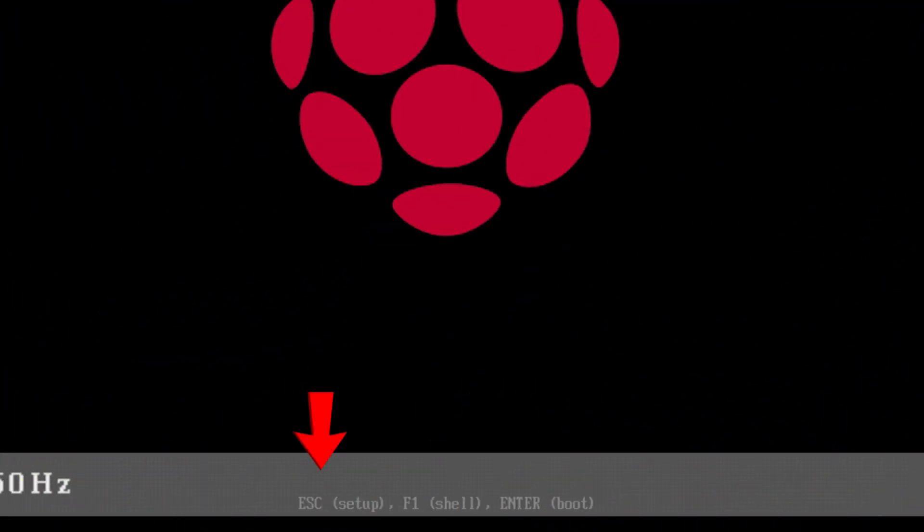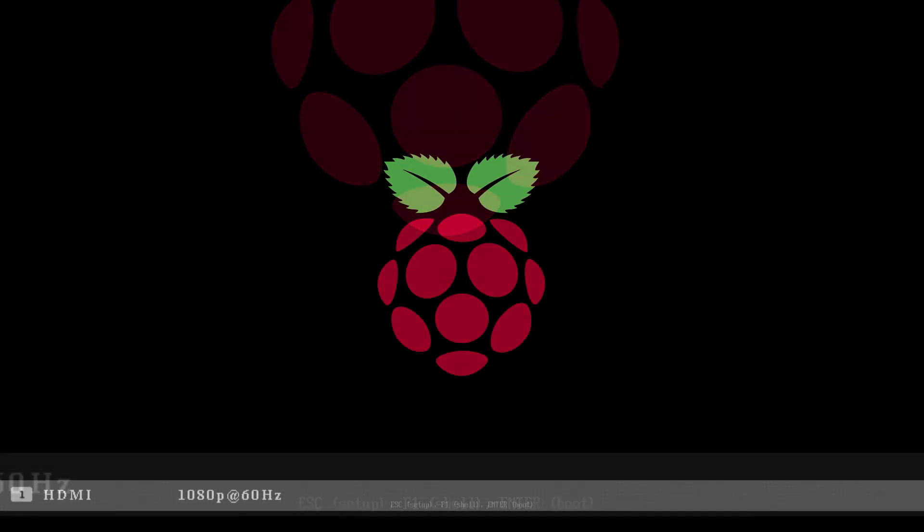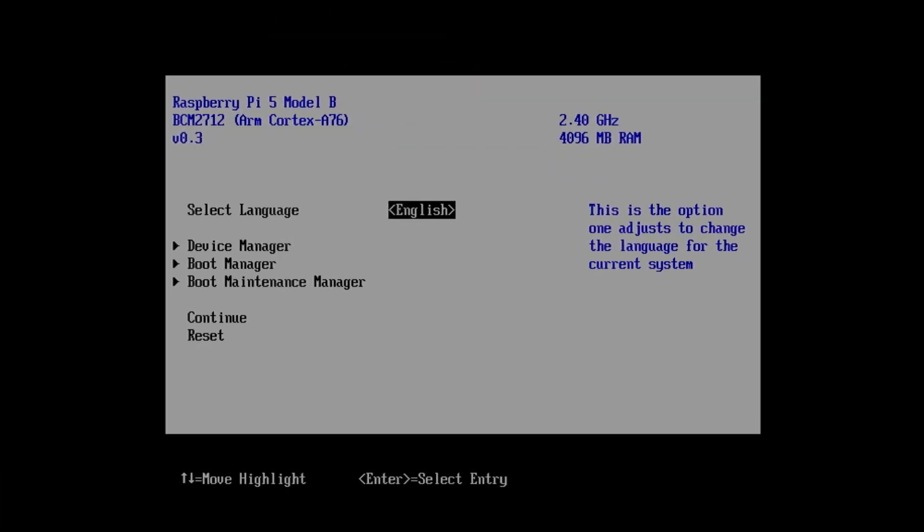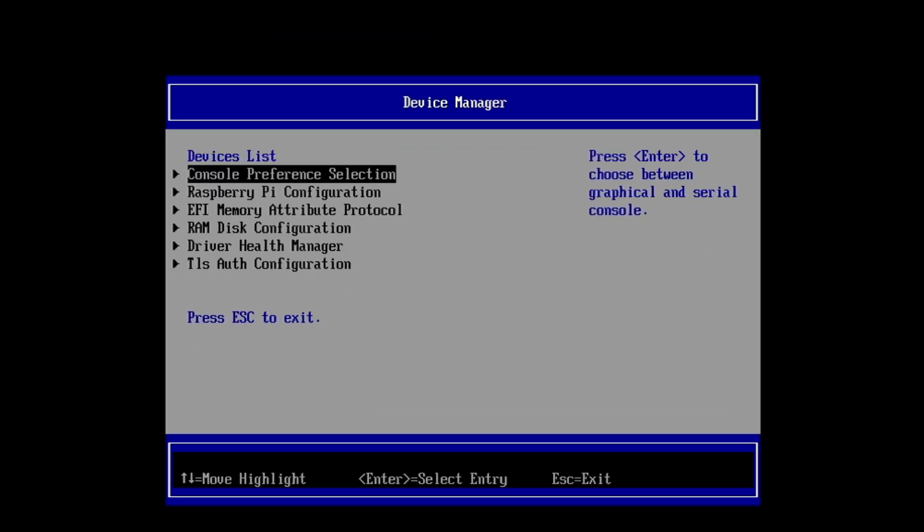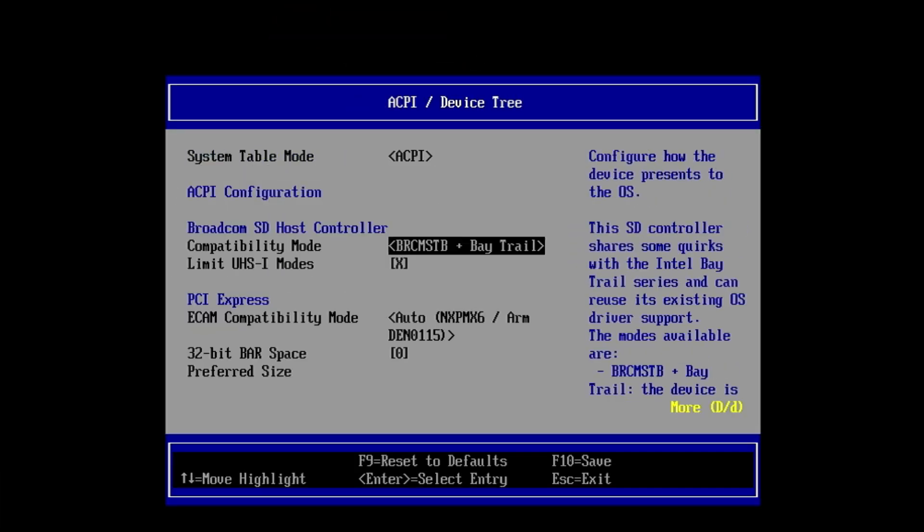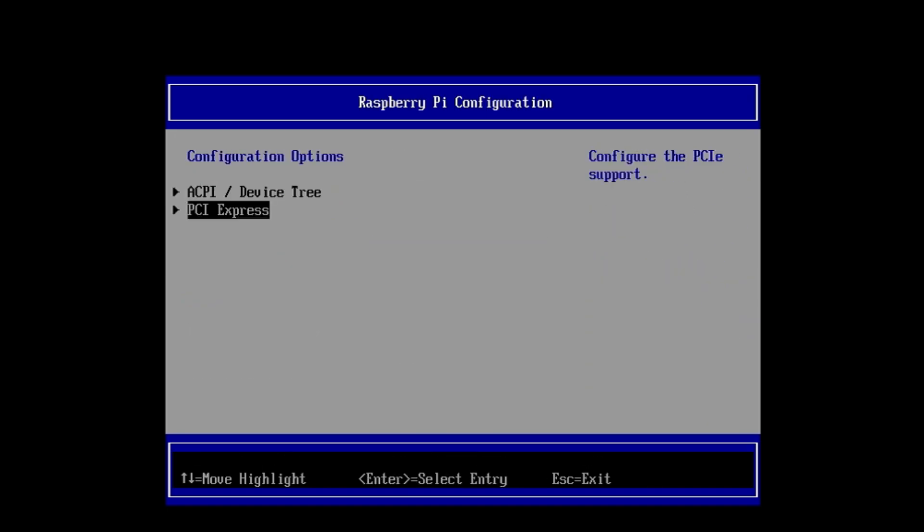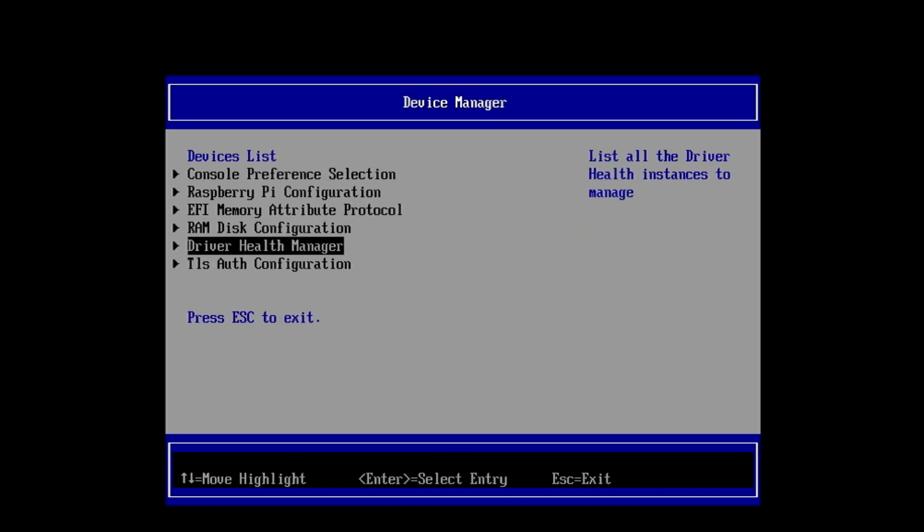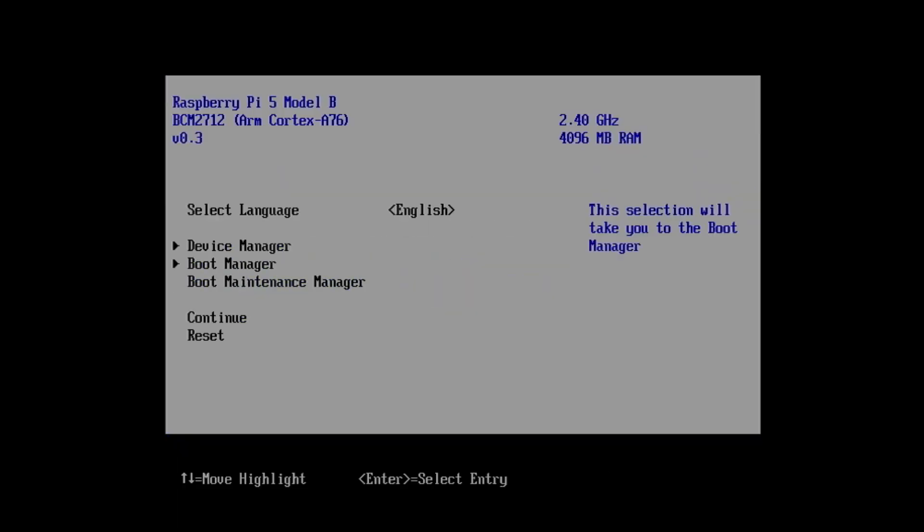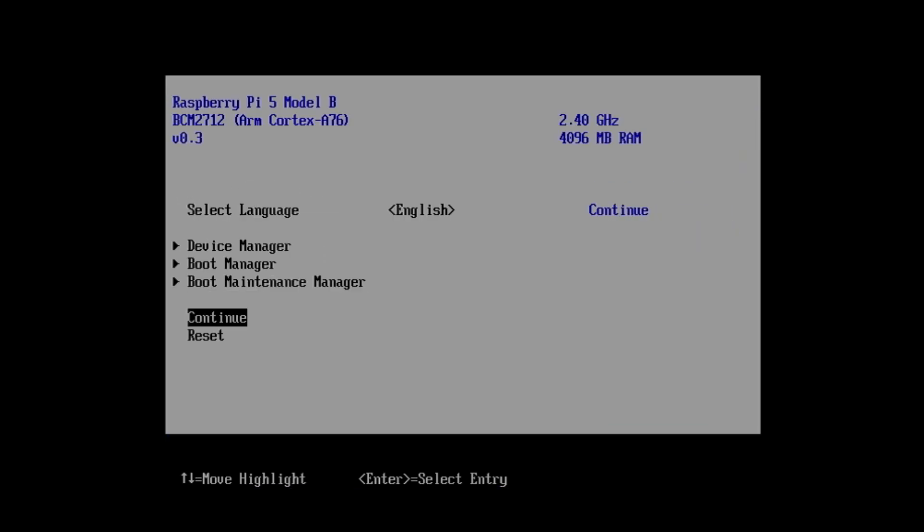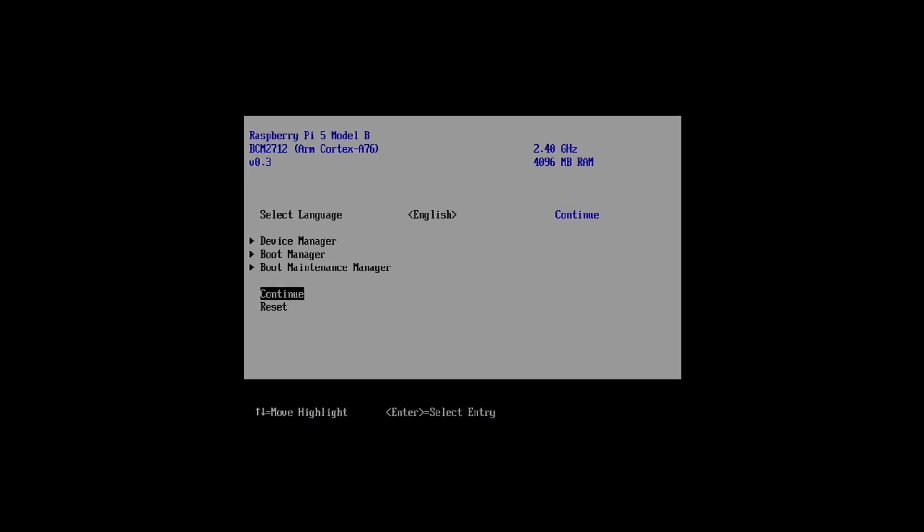When the Raspberry Pi starts up, you can press the Escape key to enter the setup. I didn't find any changes that need to be made, but the option is there if you want or need to make any adjustments. Once done, select Continue to resume booting in Windows.